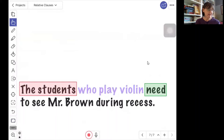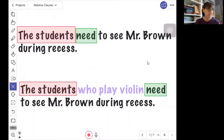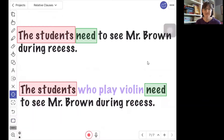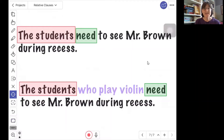Let's try the sentence a different way: 'The students who play violin need to see Mr. Brown during recess.' Does this sentence have the same meaning as the first one? No, it doesn't. In the first sentence, we're not really sure which students. But both sentences have the same independent clause. This one has three extra words — 'who play violin' — and these important words are telling us which students. Both sentences share the subject 'the students' and the verb 'need.' The independent clause is the same in both.